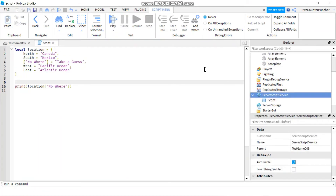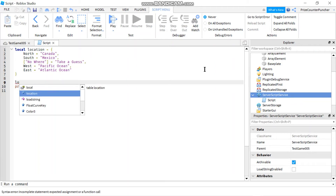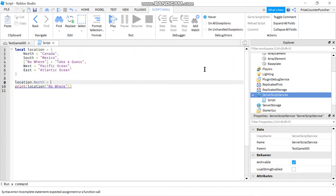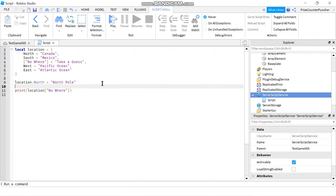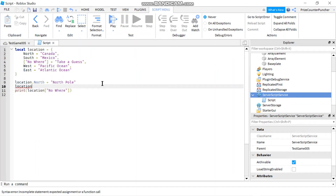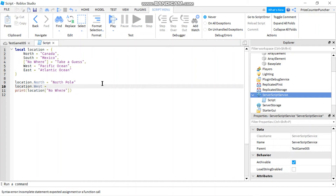To modify an entry in the dictionary, start with the dictionary name — for example, location — then dot the key, for example north, equals, and give it a new value, for example 'north pole'. On the other hand, if you want to remove an entry from the dictionary, start with the dictionary name followed by the key and just set that to nil.